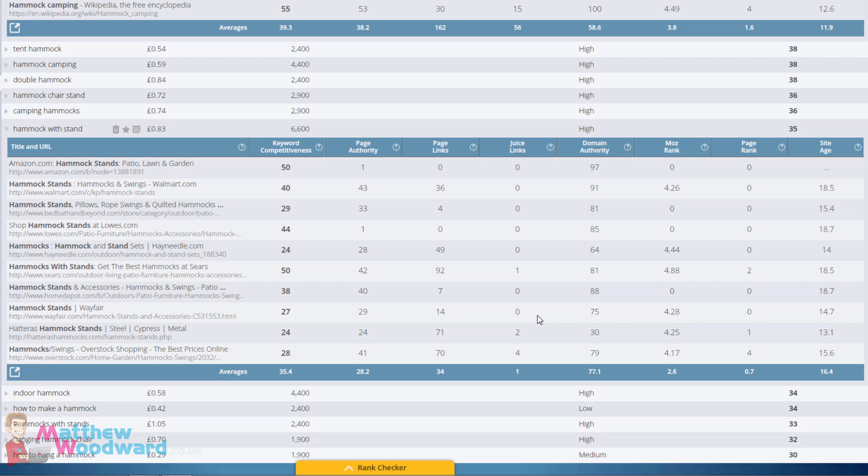Five, six, seven of the top ten results are ranking without a single authoritative link. The rest of them is one link, two links, and four links.